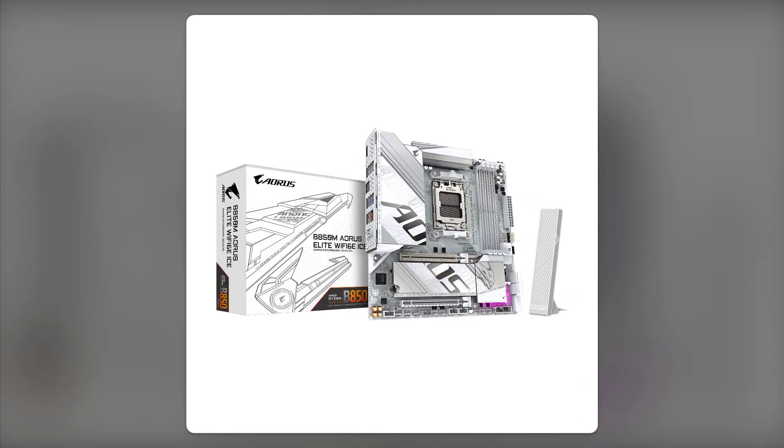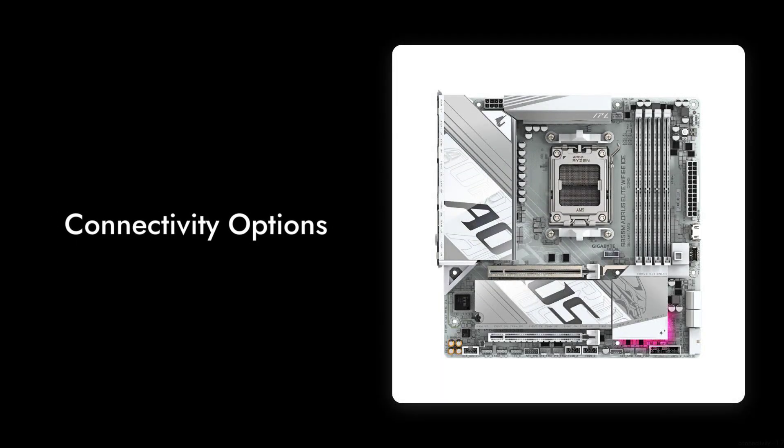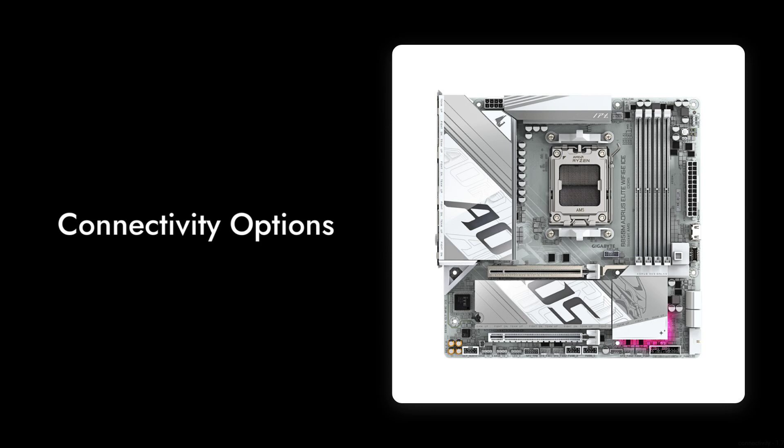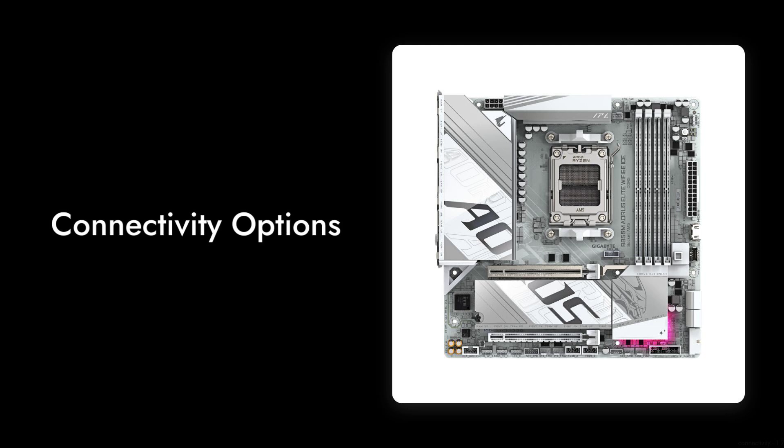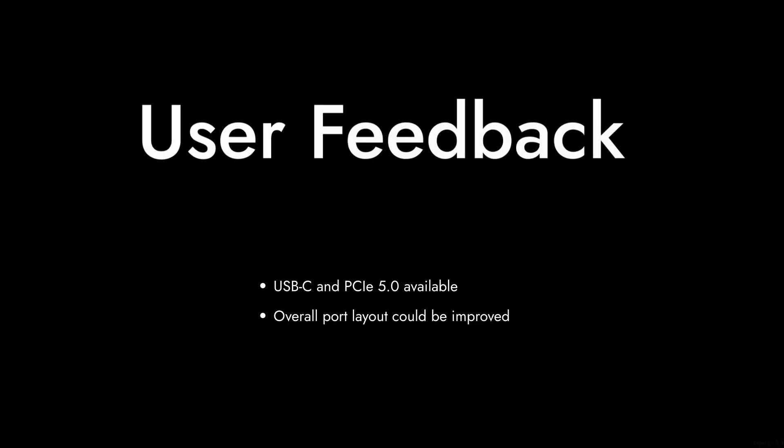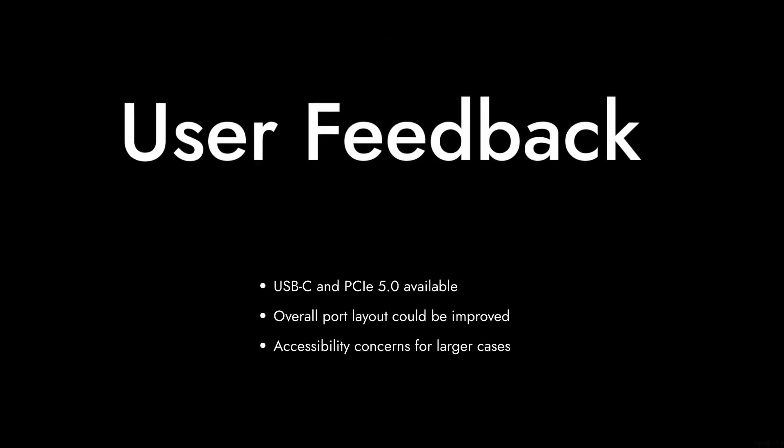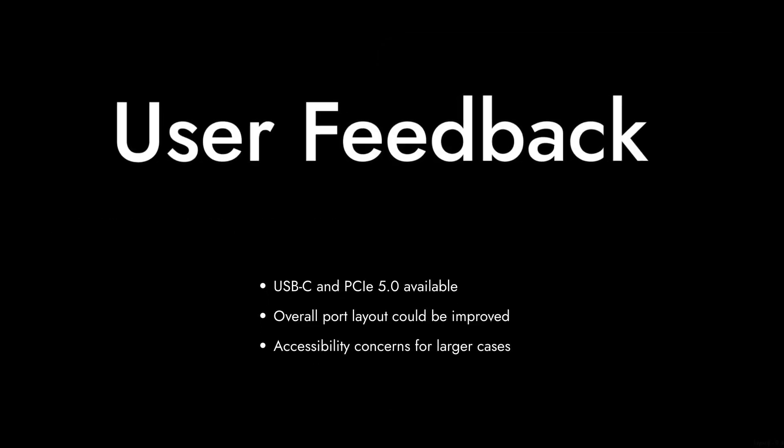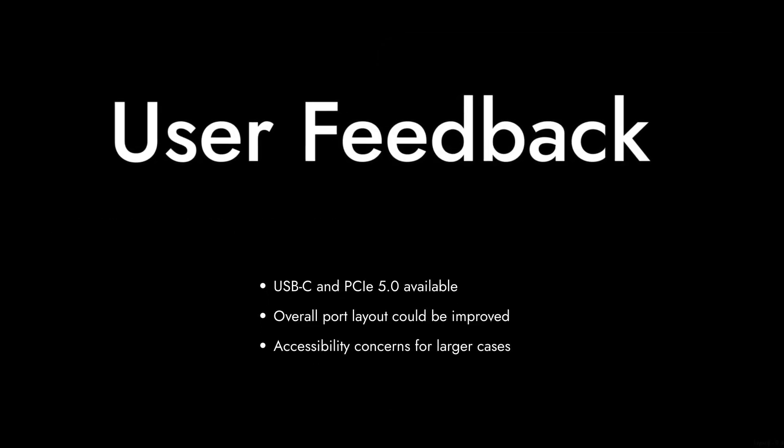Reason number three, connectivity options. While it does feature USB-C and PCIe 5.0, some users felt that the overall port layout could be improved for better accessibility, especially for those with larger cases.